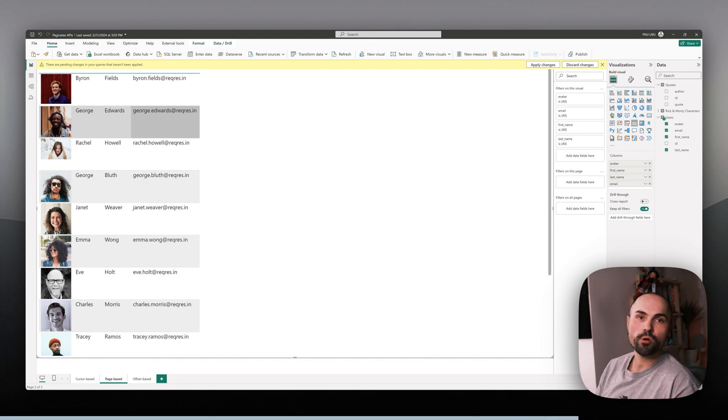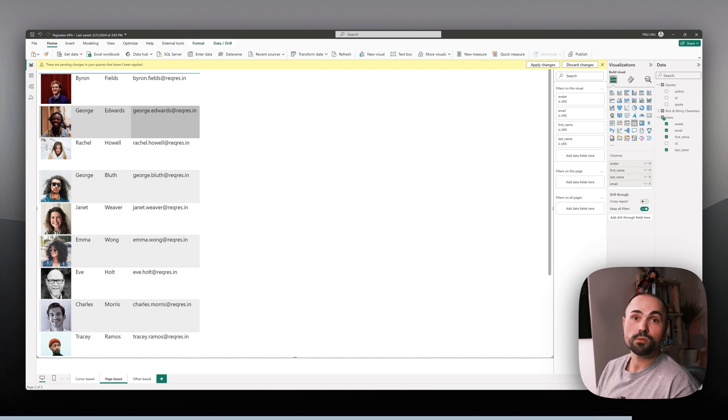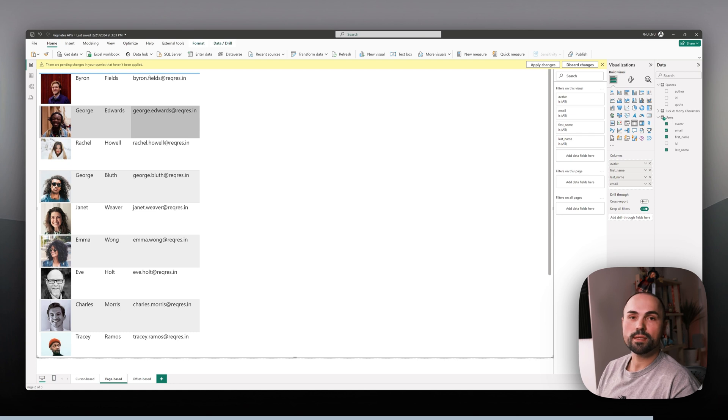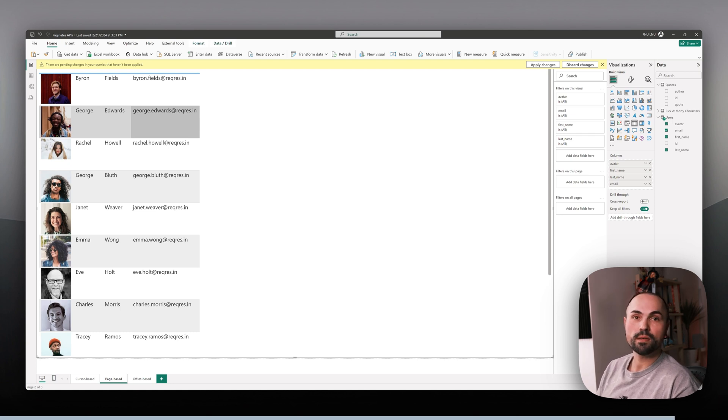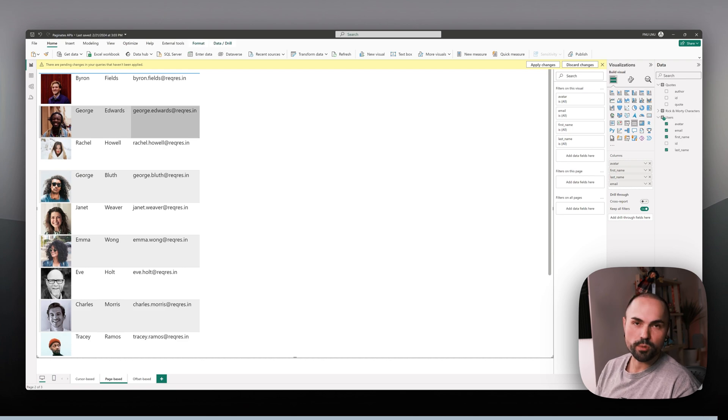Out of all of the three types of APIs - cursor-based, offset-based, and page-based - page-based are the simplest ones and most straightforward ones. That's all for today. Make sure to check out other videos about Power BI on my channel.